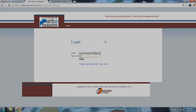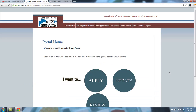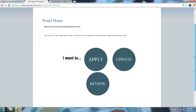From here, you can log in to the grant system. Once you log in, you'll see the portal homepage. From the homepage, you can Apply to start a grant application, Update to work on a saved application, or Review for those who are serving on a grant panel. I want to start a new application, so I'll click on Apply.